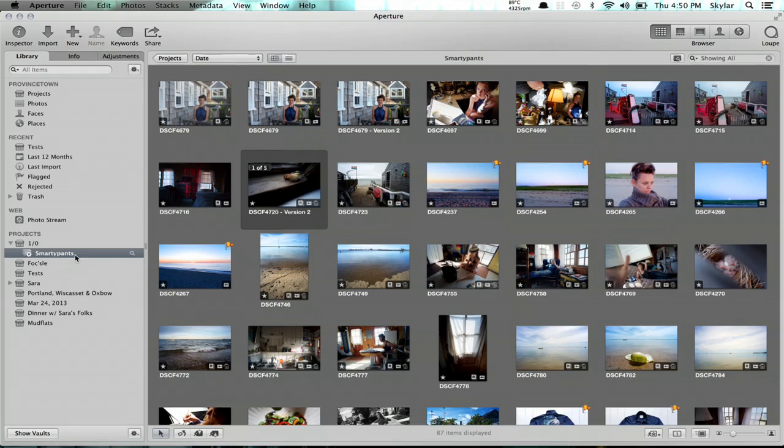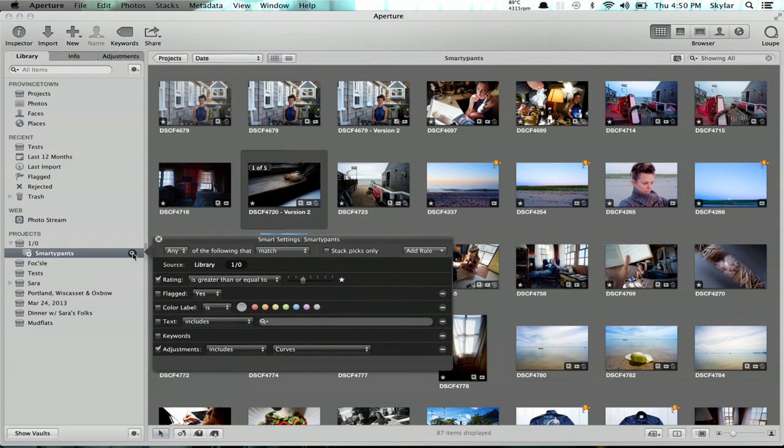But what if I want to change the settings of that Smart Album later? It's pretty easy. Right here, you click the magnifying glass and it pops back up. It took me a while to figure that out too.